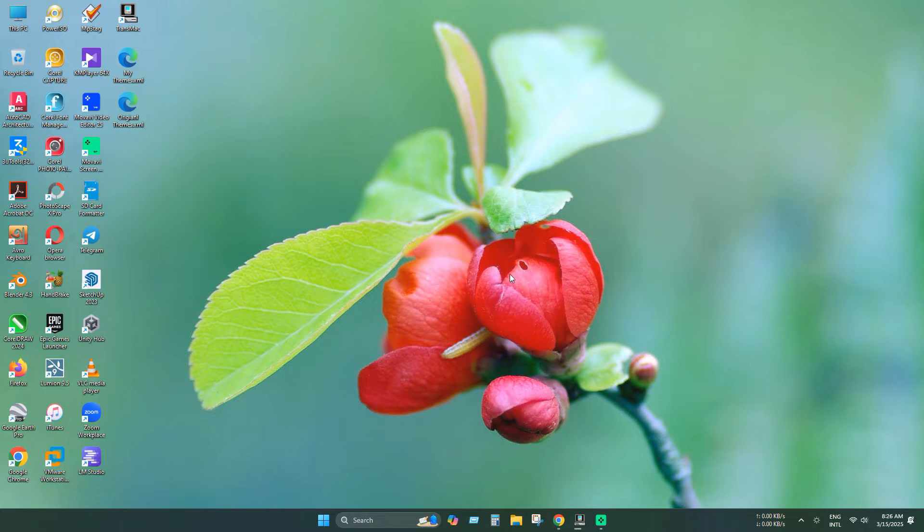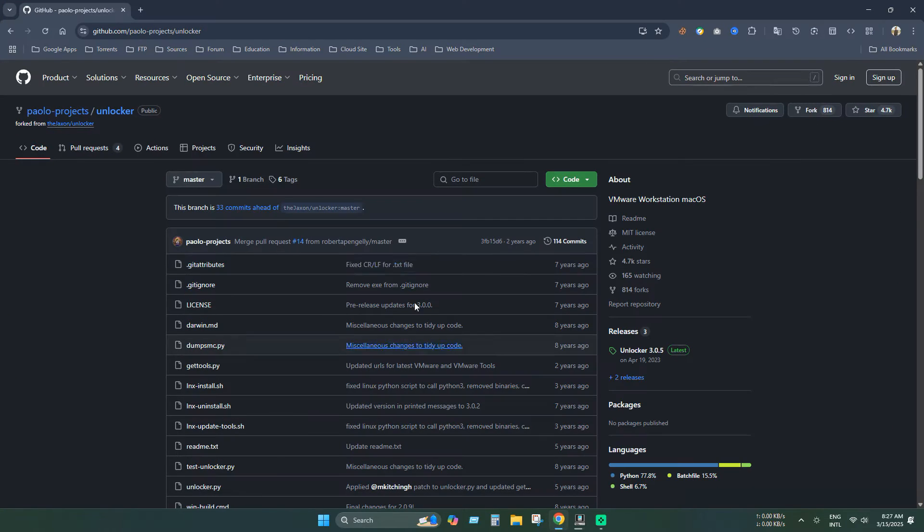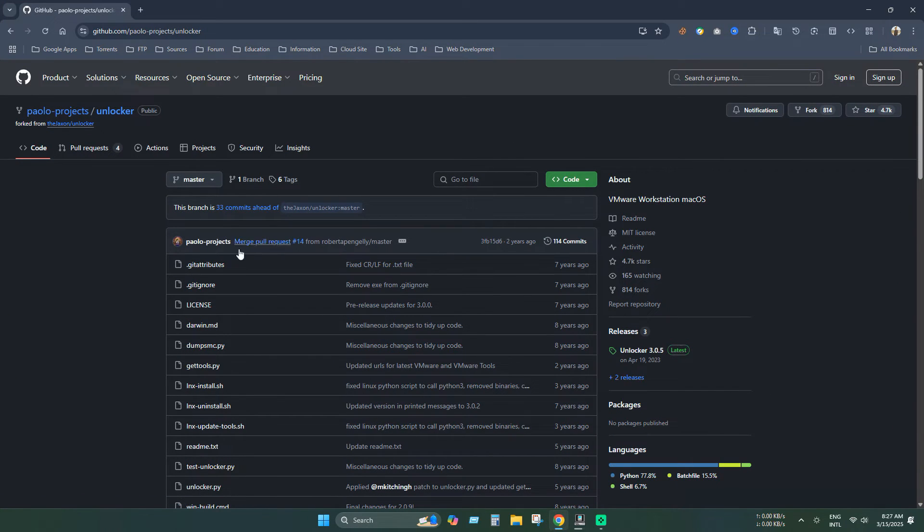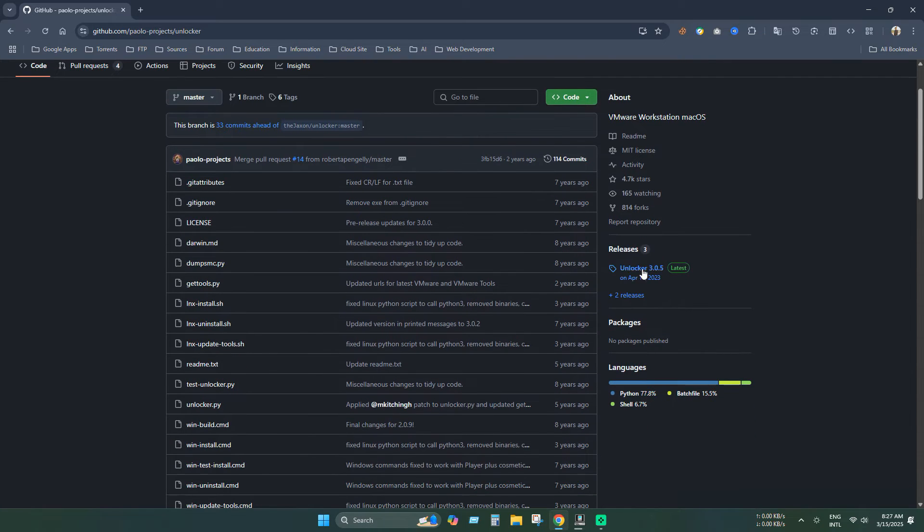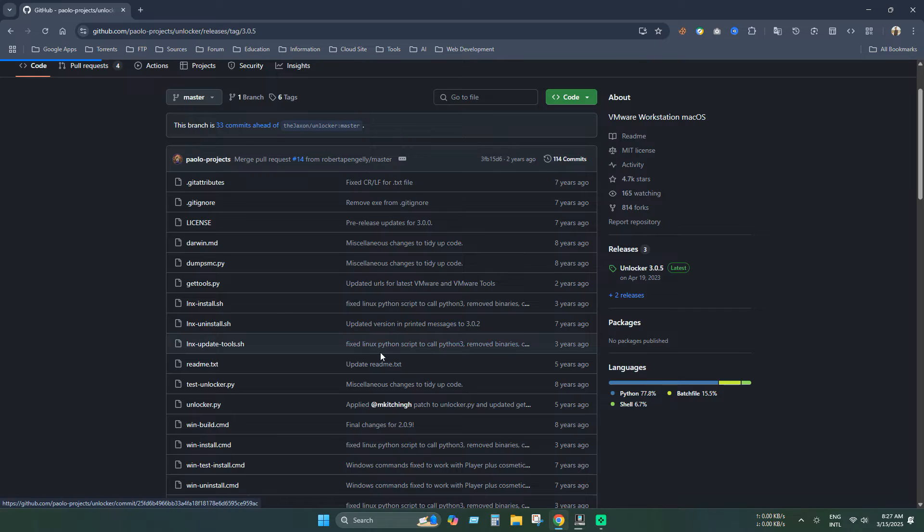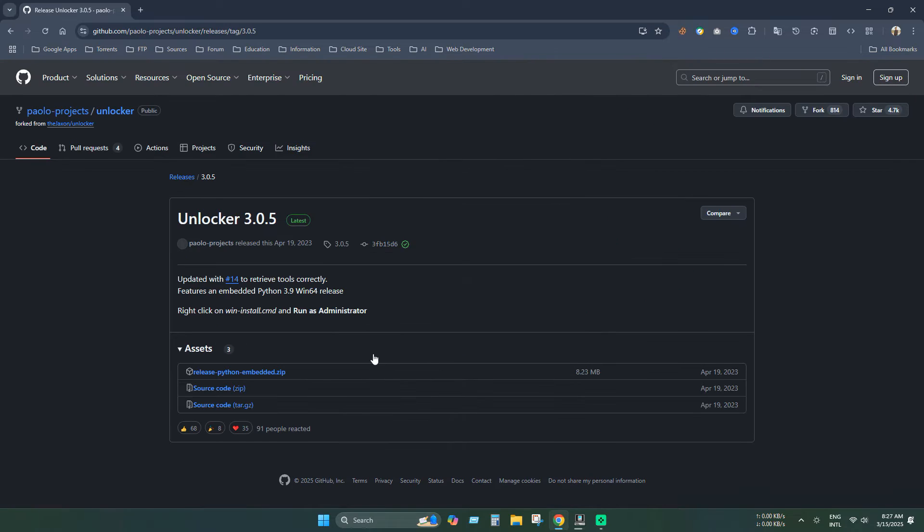So first open a new browser and go to this GitHub link. So we need the latest version of this unlocker. So click releases and download the latest version of it.